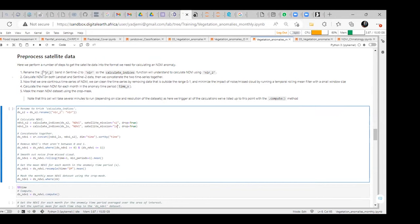We then calculate the mean NDVI for each month in the anomaly time period — that is X — and mask the mean NDVI data using the crop mask. So to summarize: we rename, calculate NDVI, obtain a continuous time series of NDVI, clean the time series by removing data outside 0 to 1, remove noise, calculate the monthly mean NDVI, and mask the mean NDVI using the crop mask.